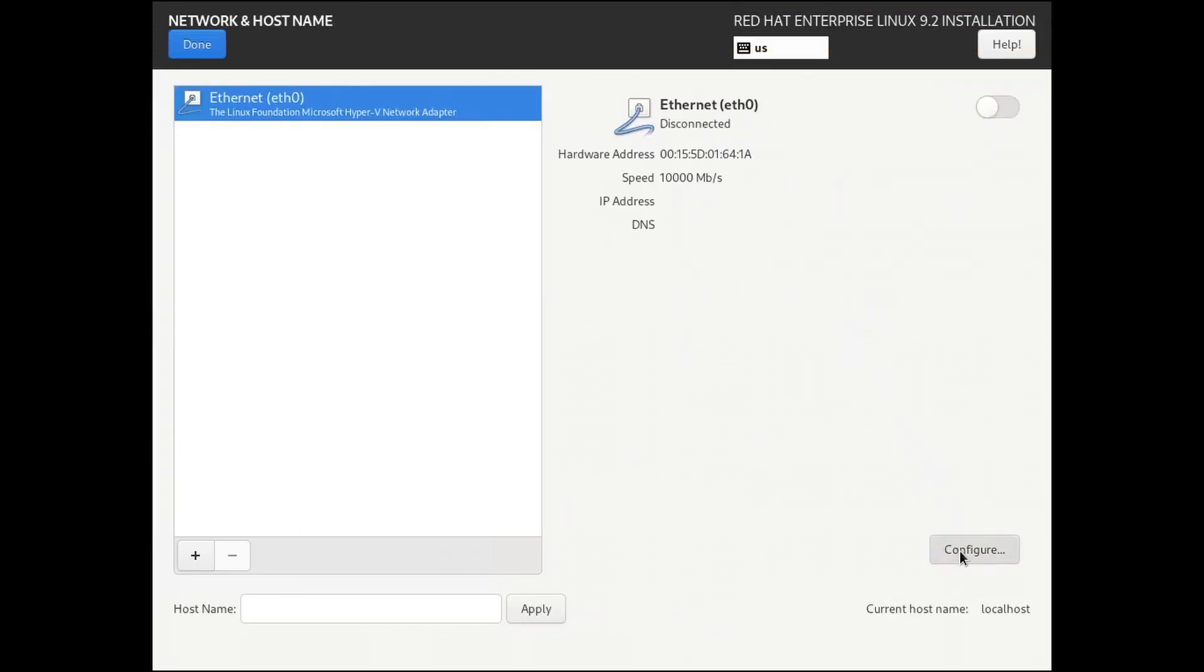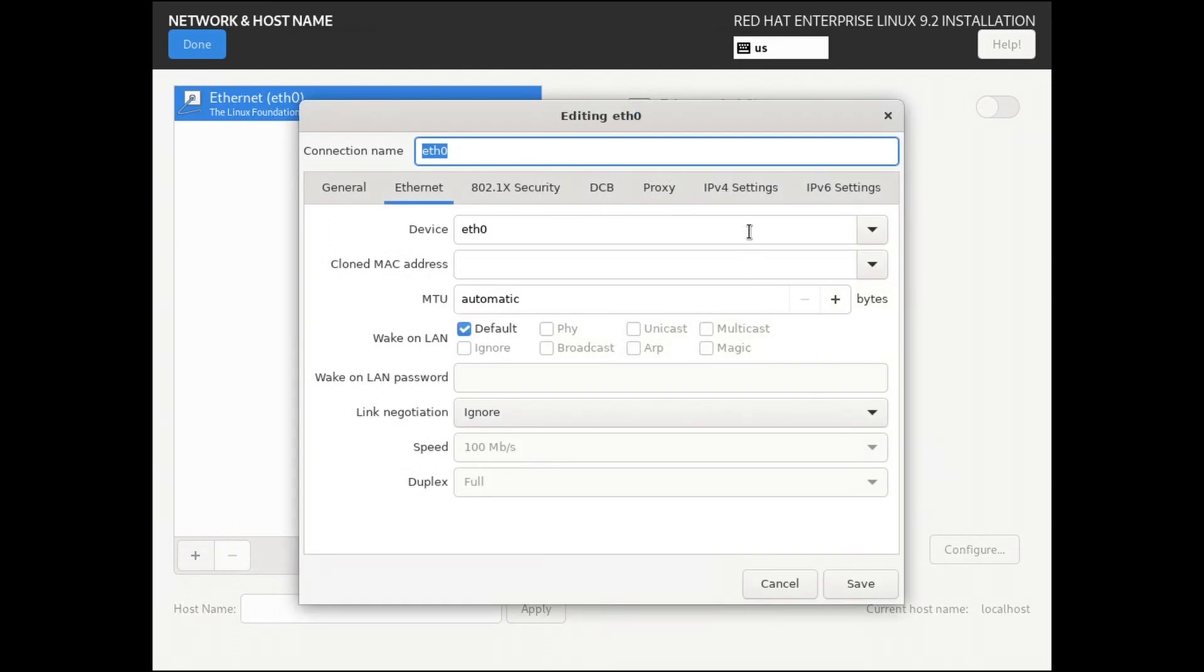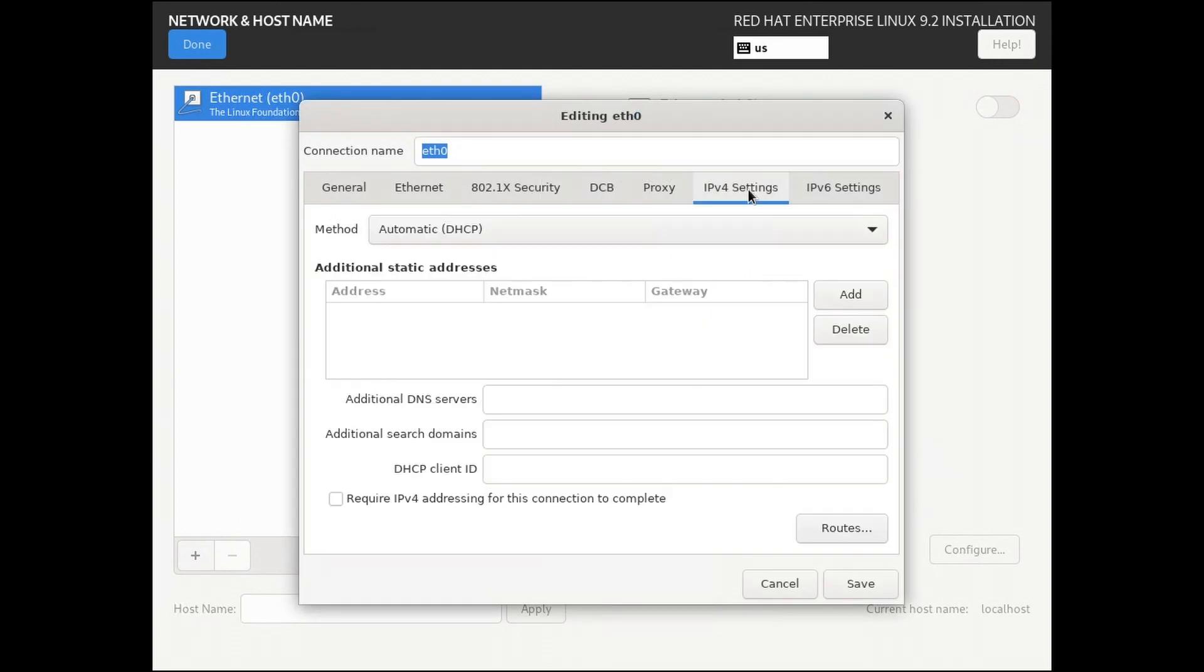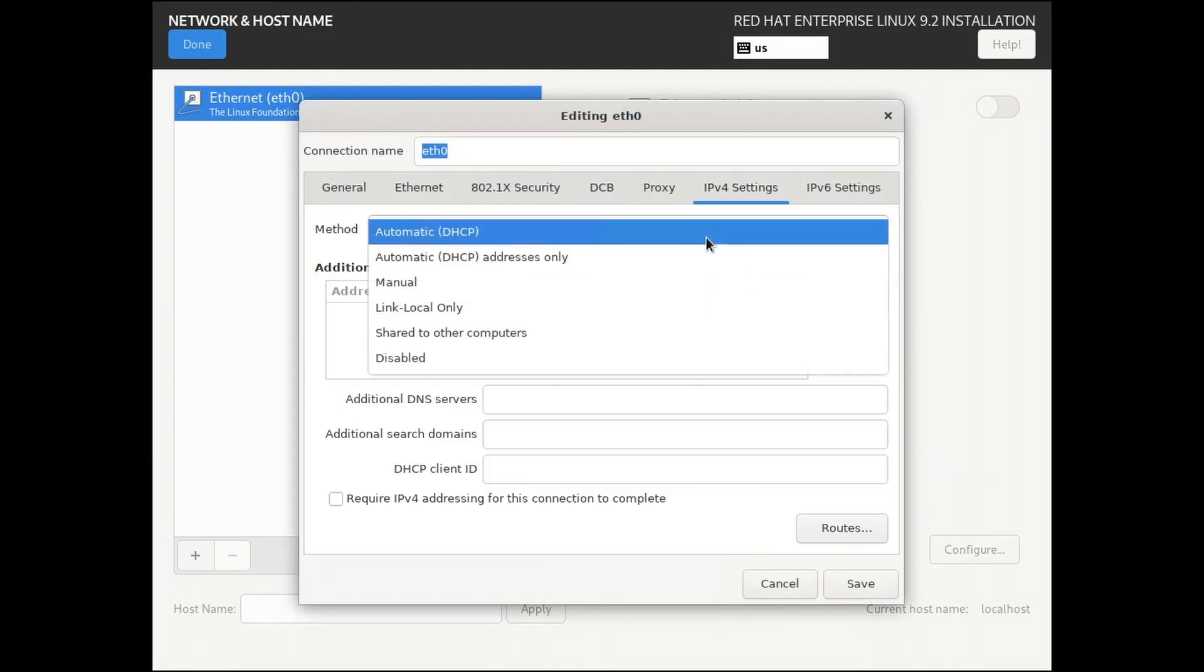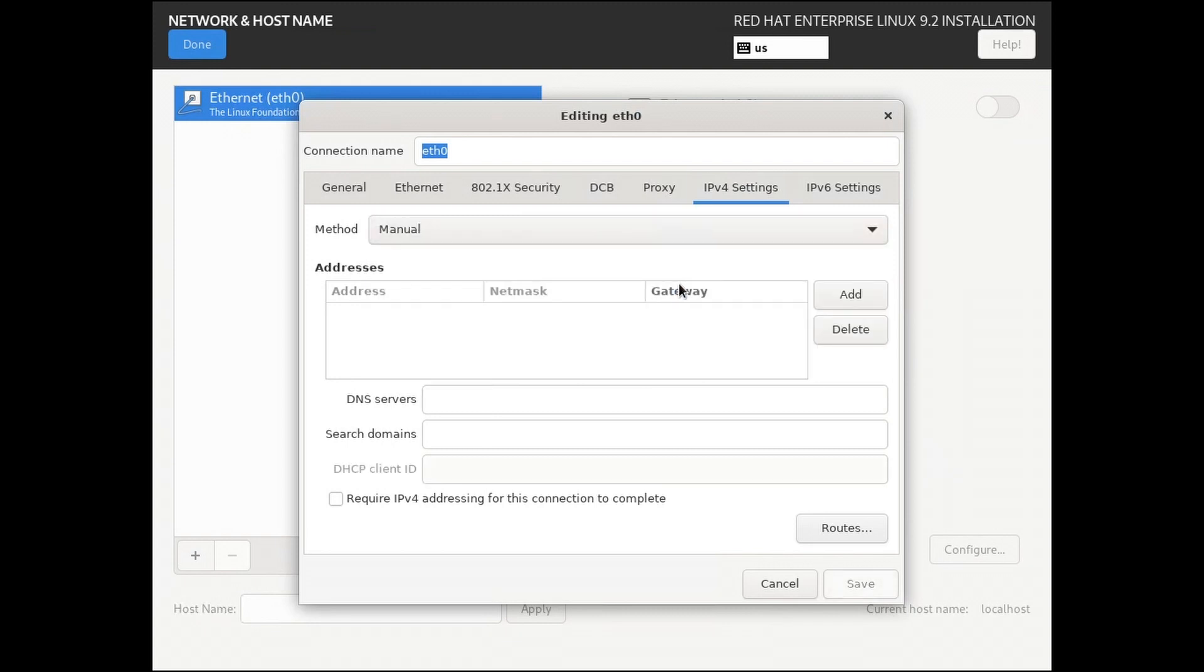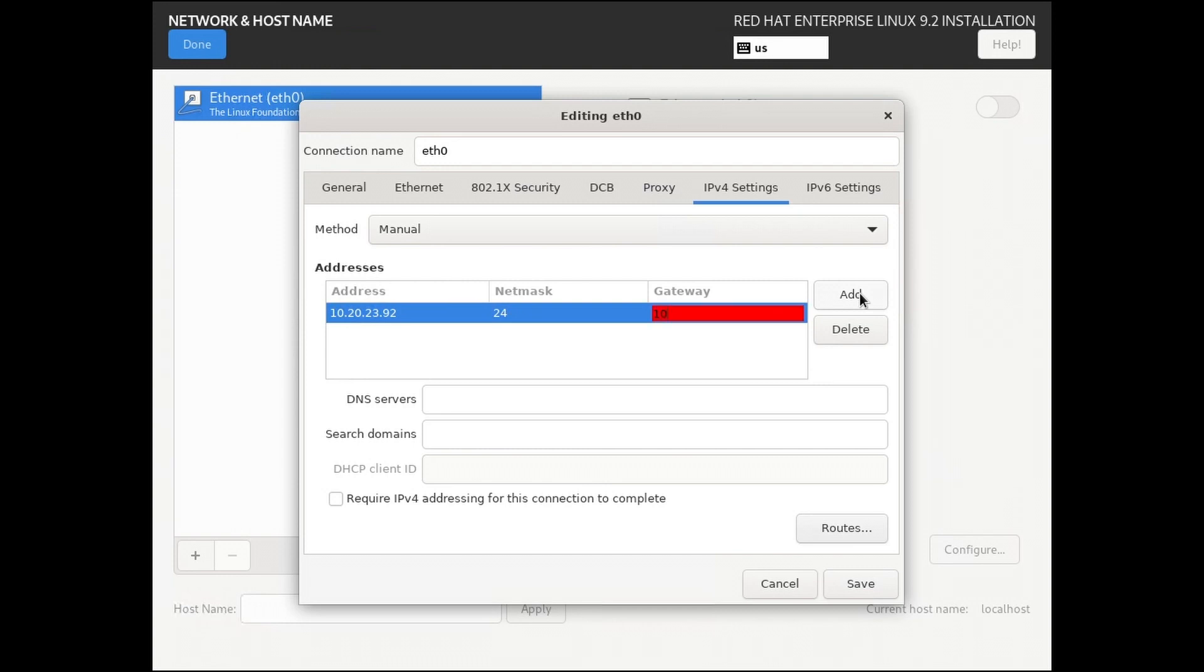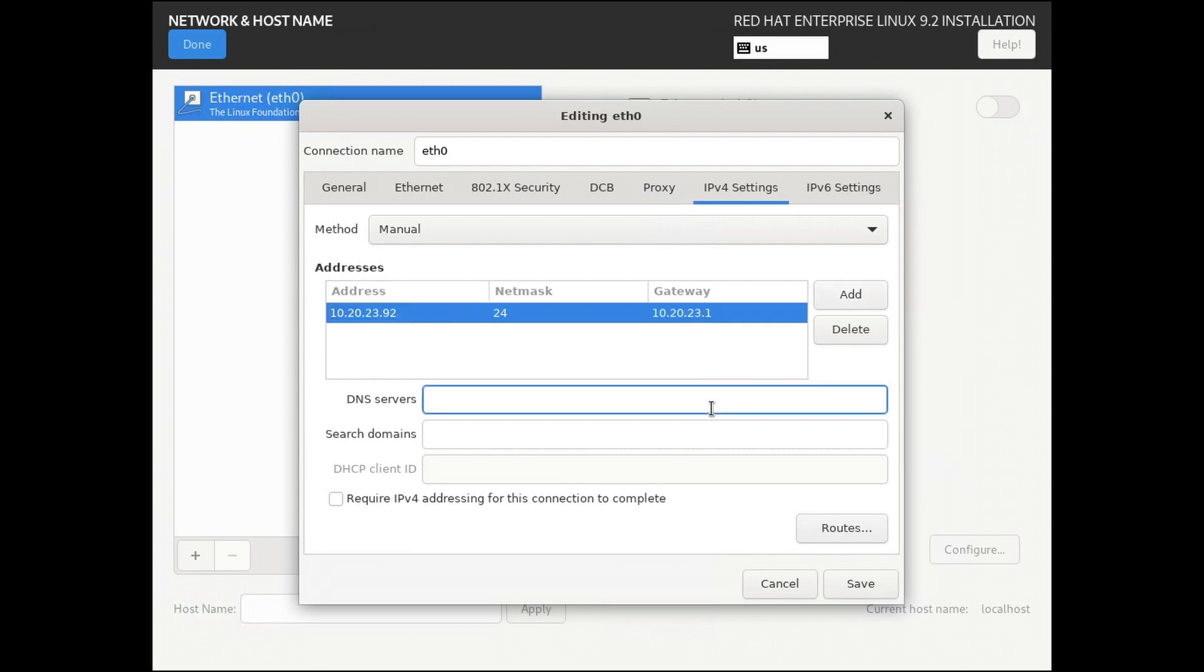Click Configure. Under IPv4 Settings, select the Manual Method, click Add, and enter your IP address settings. For Netmask, you can enter the mask in CIDR notation. Enter your gateway information. For our instance here, we're going to use Google's public DNS servers and leave the search domains blank.